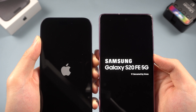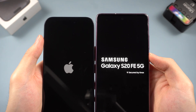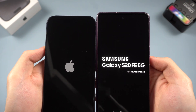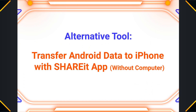Now restart both phones and then try the Move to iOS feature again. If the feature still fails after checking the above list, you can follow the next method.